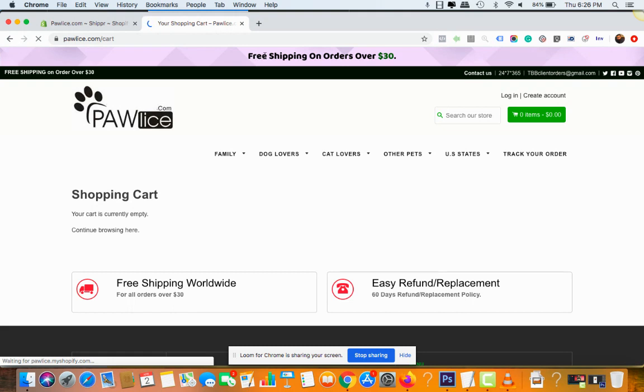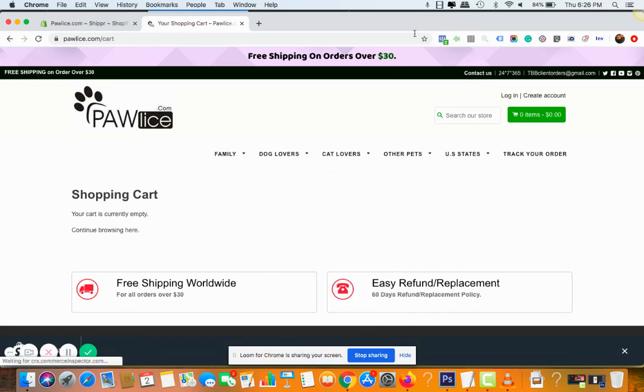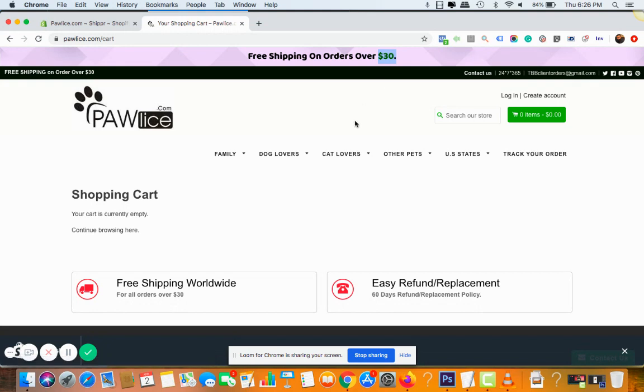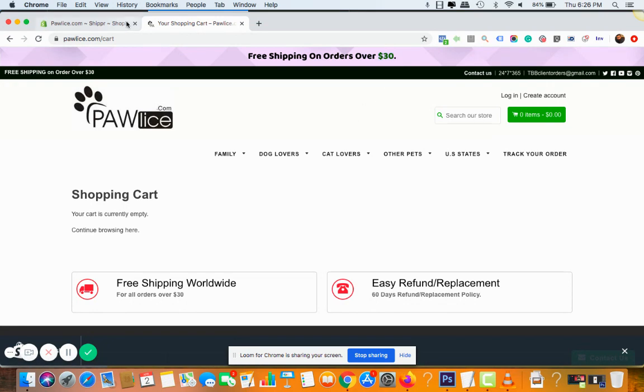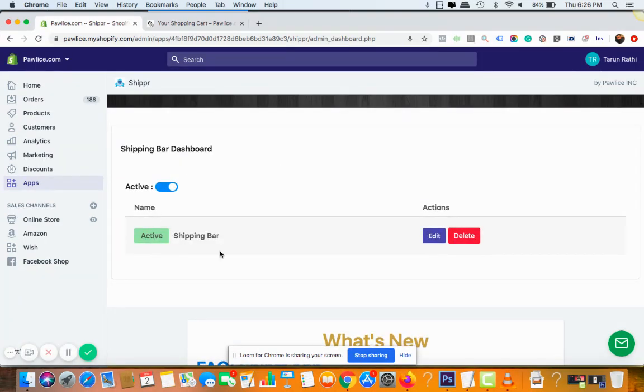For example like this, and remove the product. You can see this changed to free shipping on orders, because there is no product and it doesn't cross the limitation of $30. There is no coupon code. So this way you can simply mention whatever amount you want into the settings and then click on activate.